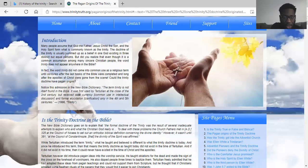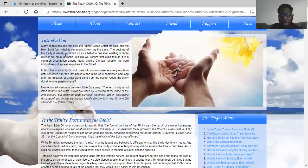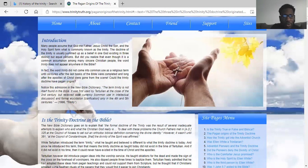Did you realize that even though it is a common assumption among many sincere Christians, the word Trinity does not appear anywhere in the Bible? The name Christian comes from the Greek word Christos, meaning a follower of Christ, so the real Christians are Israelites. The word Trinity does not appear anywhere in the Bible. In fact, the word Trinity did not come into common use as a religious term until centuries after the last books of the Bible were completed and long after the apostles of Christ were gone from the scene. Could the Trinity doctrine have pagan origins?